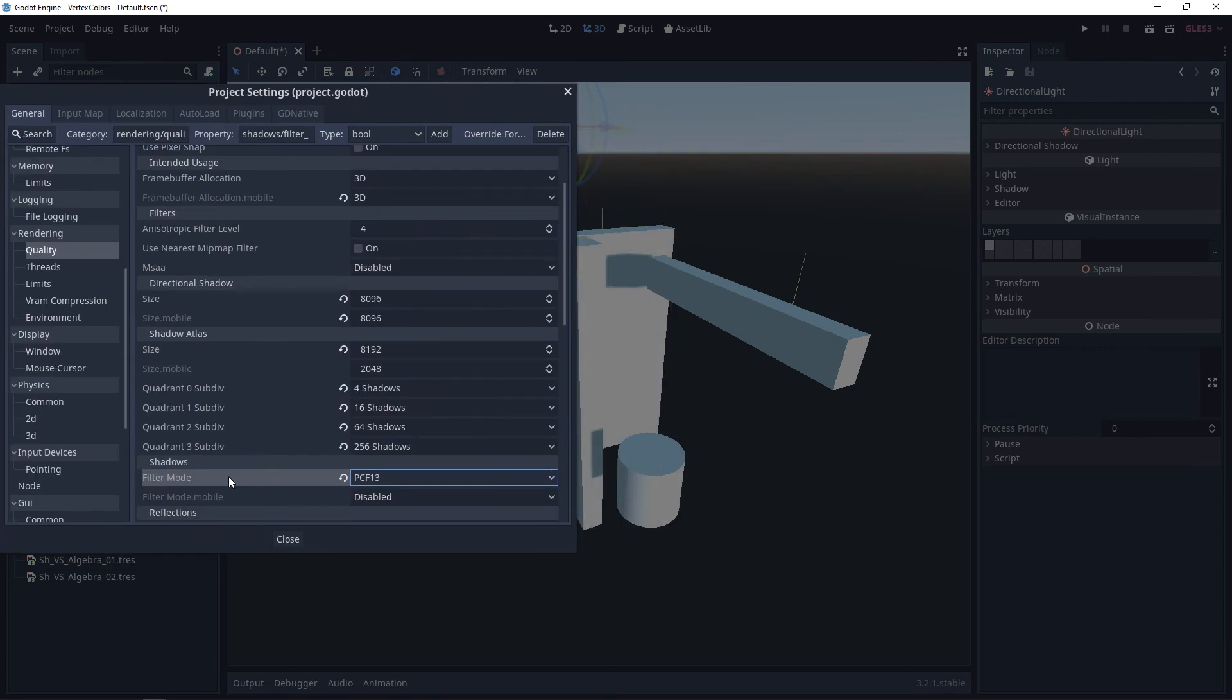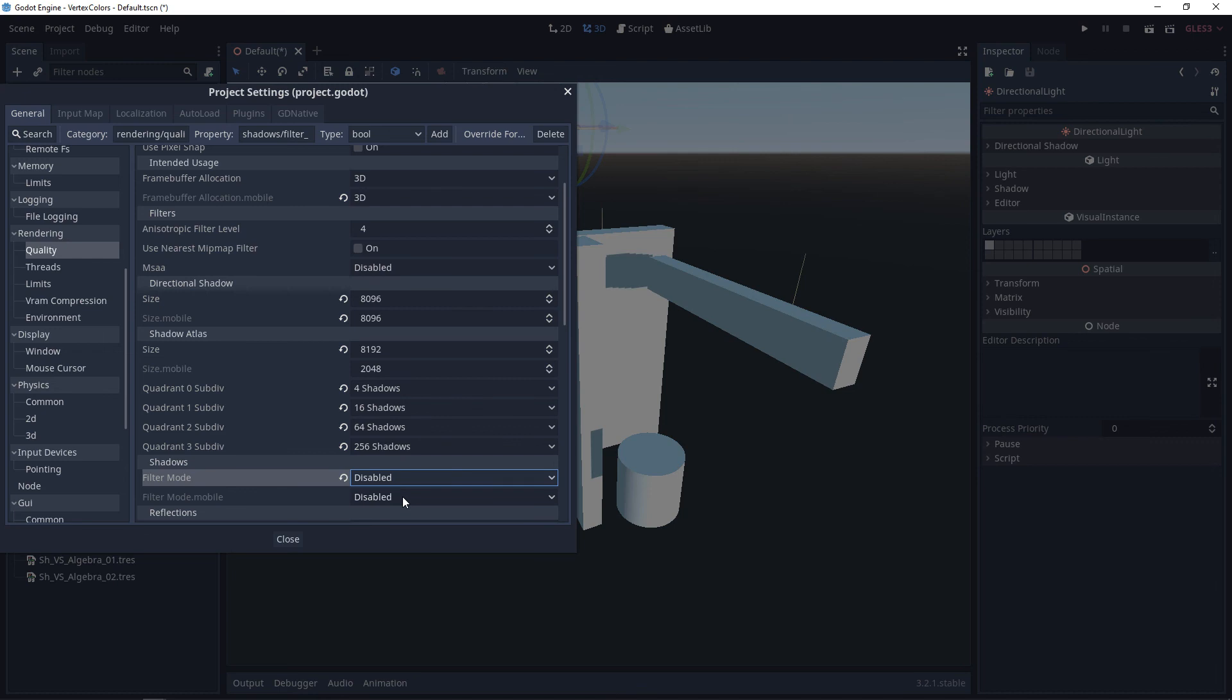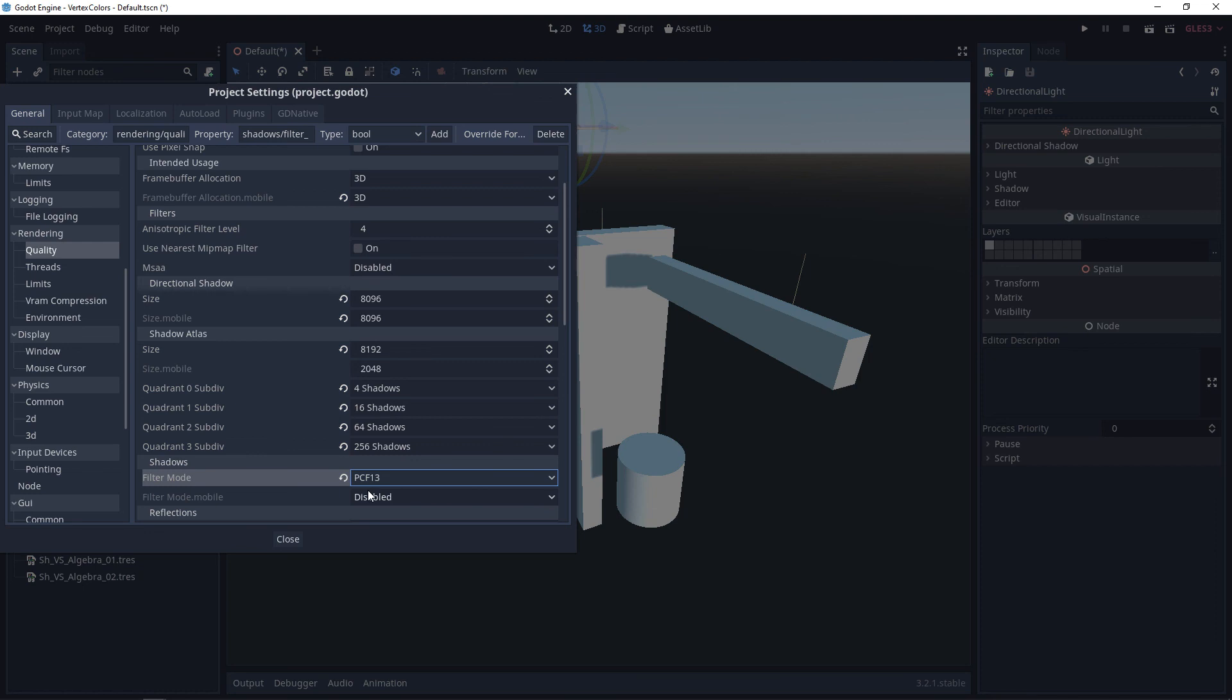And then in combination, we also have filtering modes for the shadows. We have Disabled, PCF5, and PCF13. The PCFs are going to try and blur the shadow to try and remove some of that choppiness, with PCF13 being a higher quality.